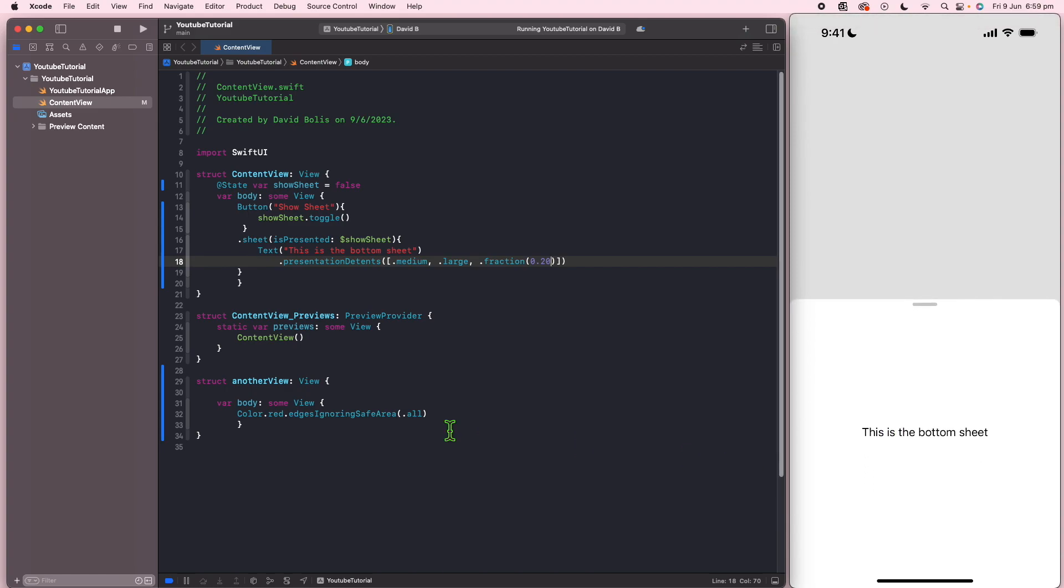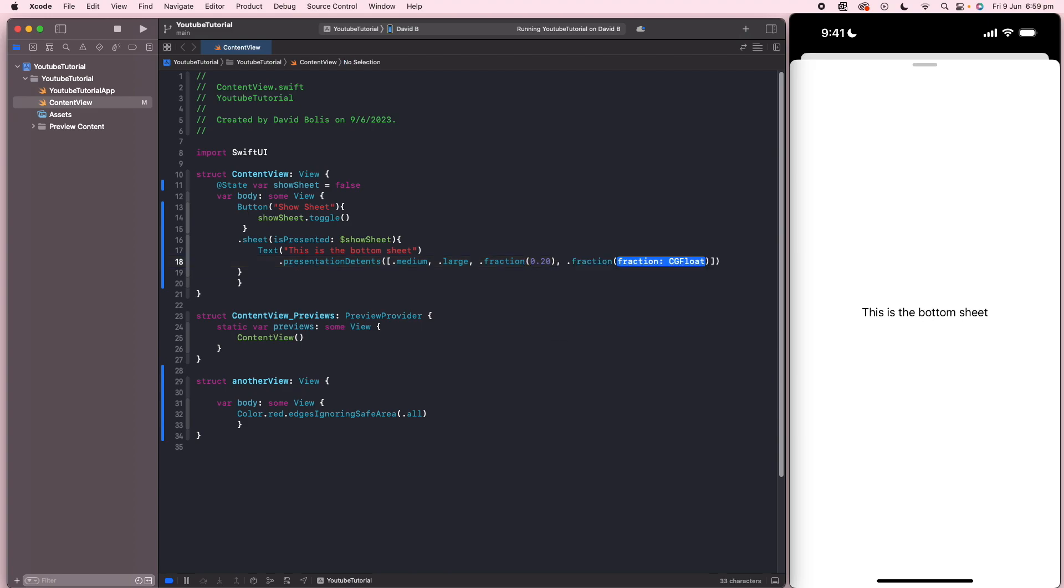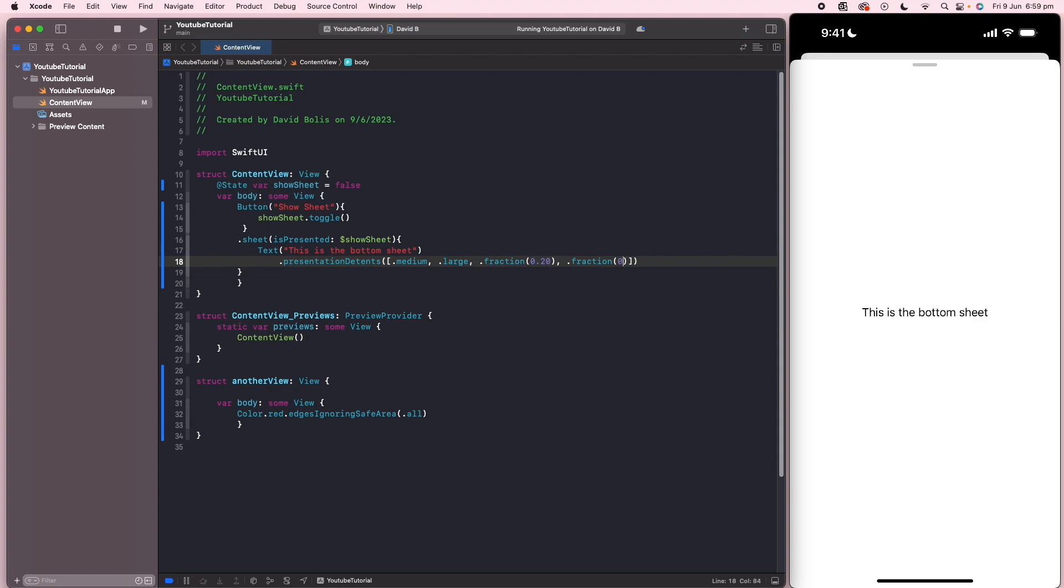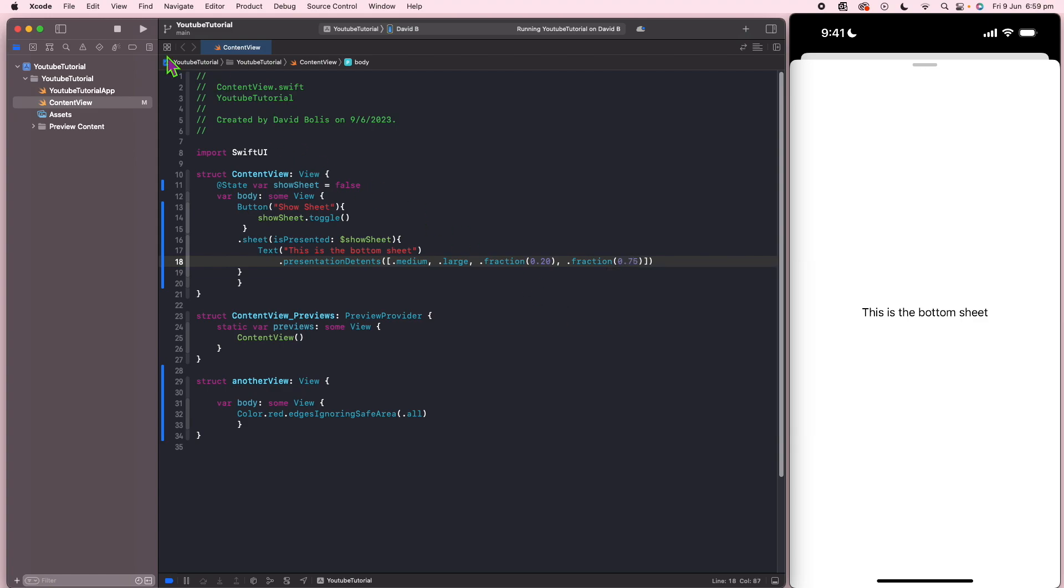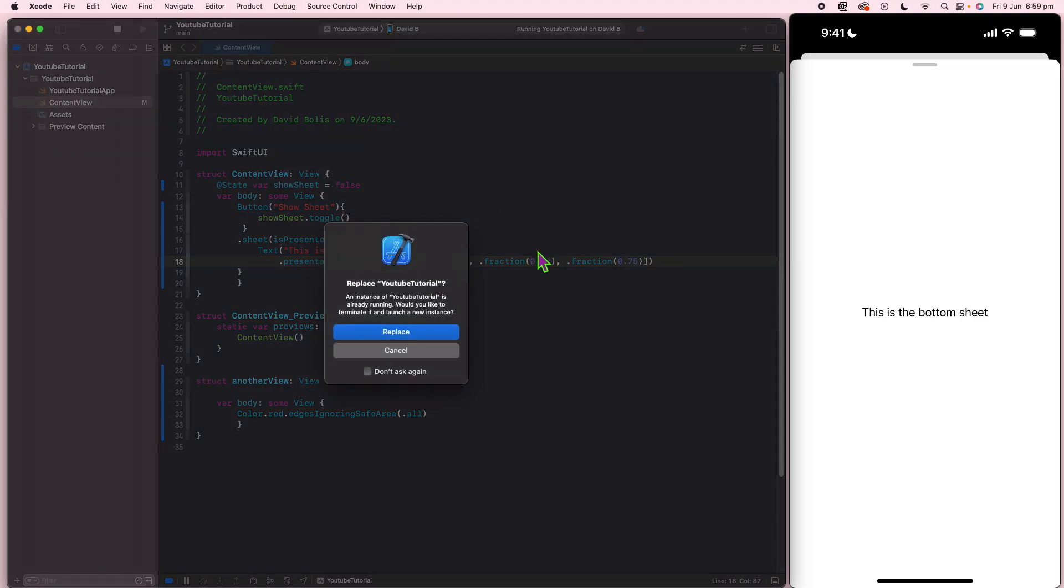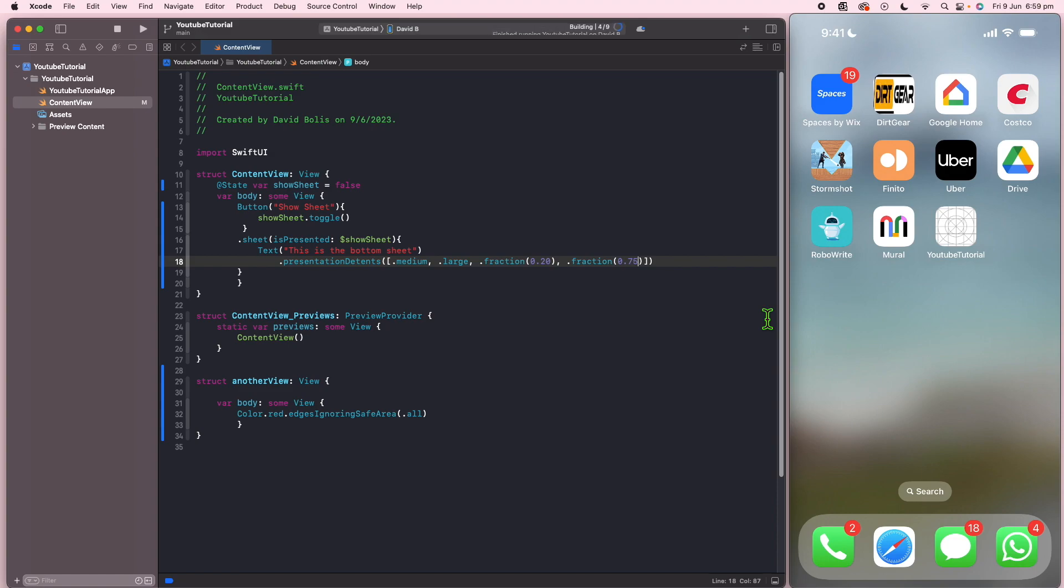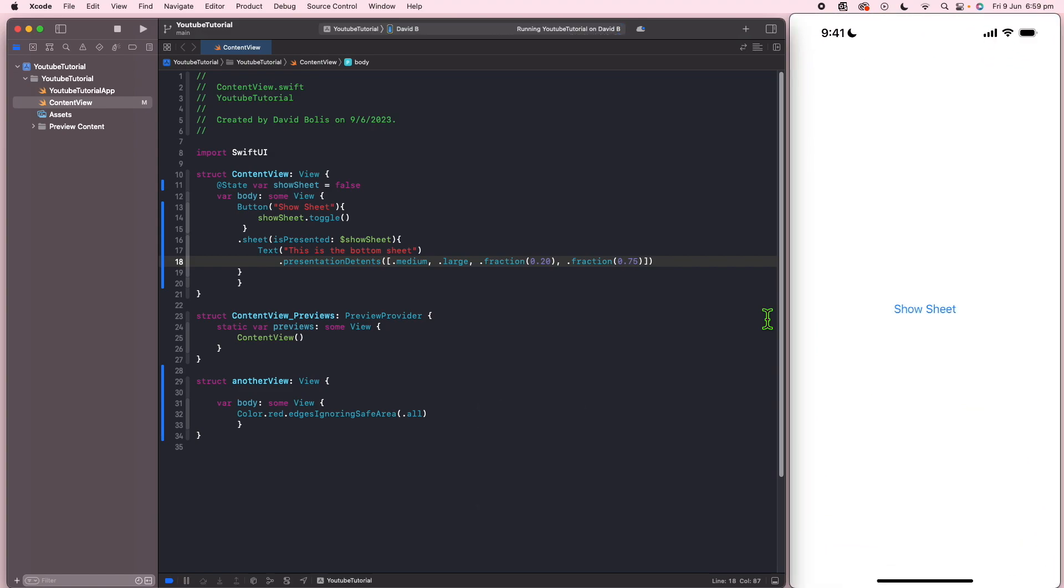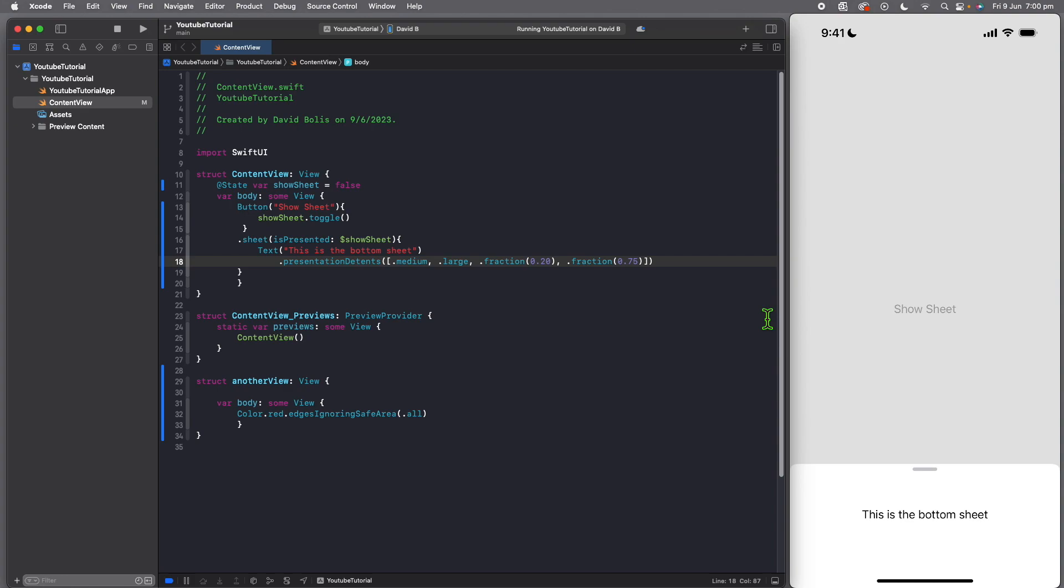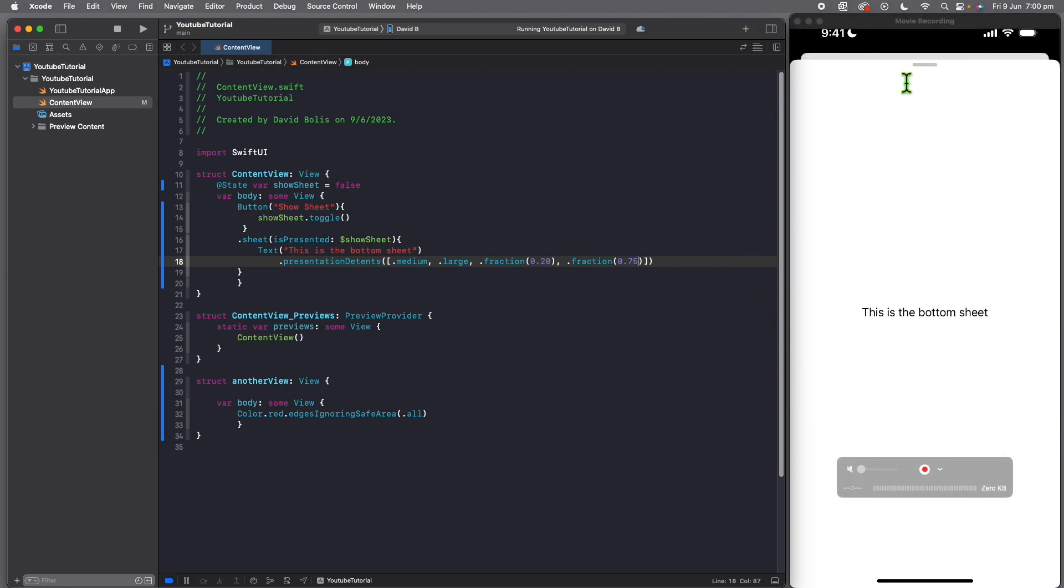I can drag it so that it's at 50% or we can put it all the way to the top and you can keep adding as many as you want. So we can come over here and we can add another fraction and we can put something like 75. And if we run this, show sheet, you can see that it's over here at 50, at 75, and finally, all the way to the top. You can keep adding as much as you want.